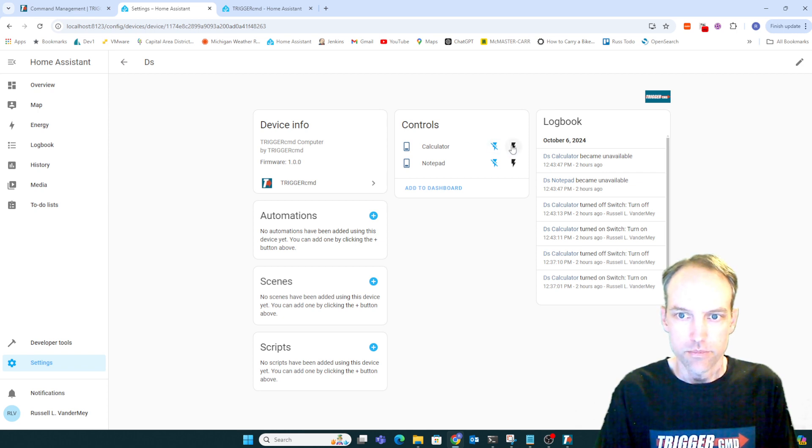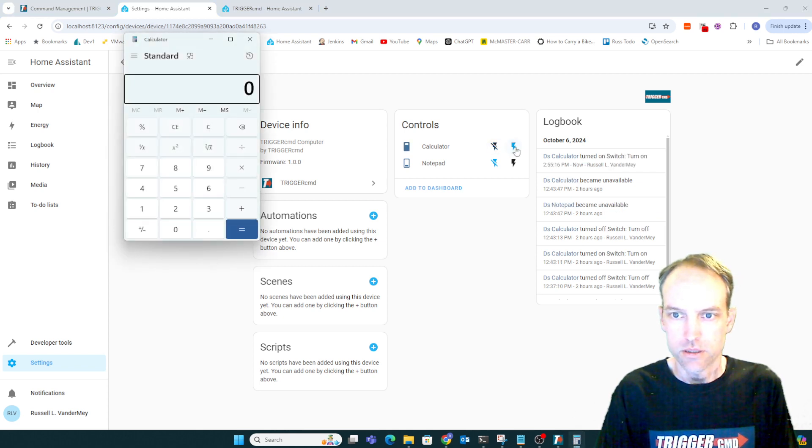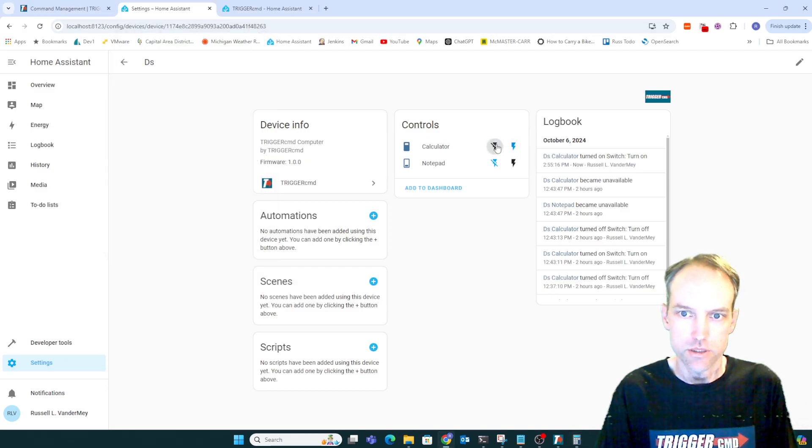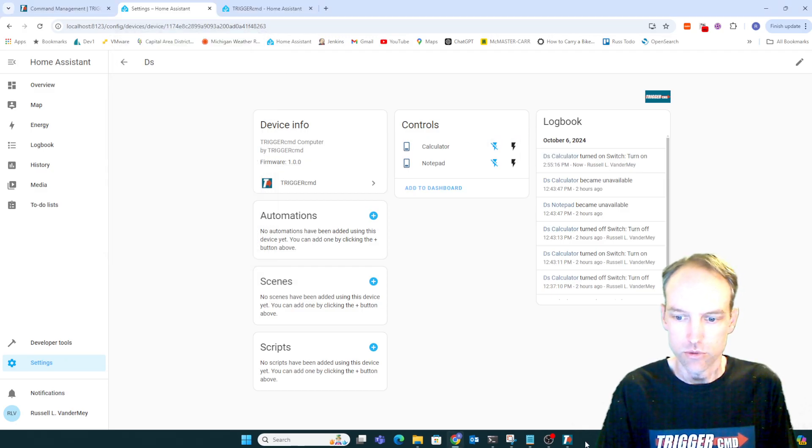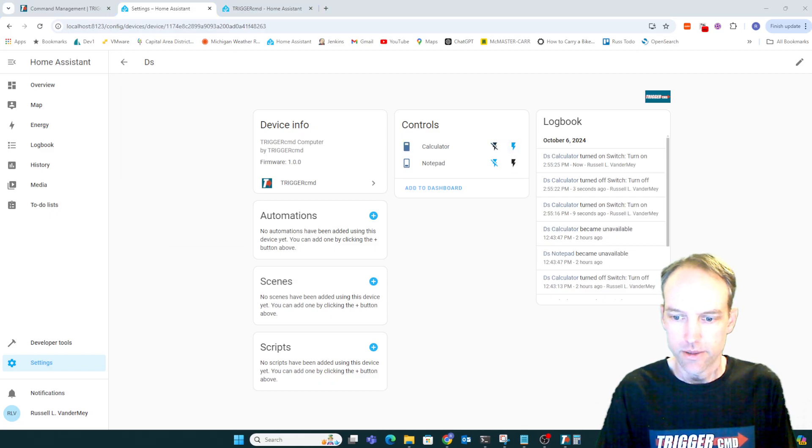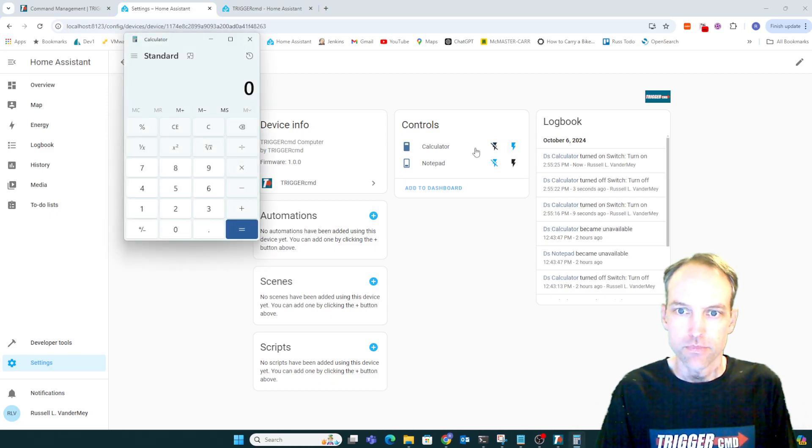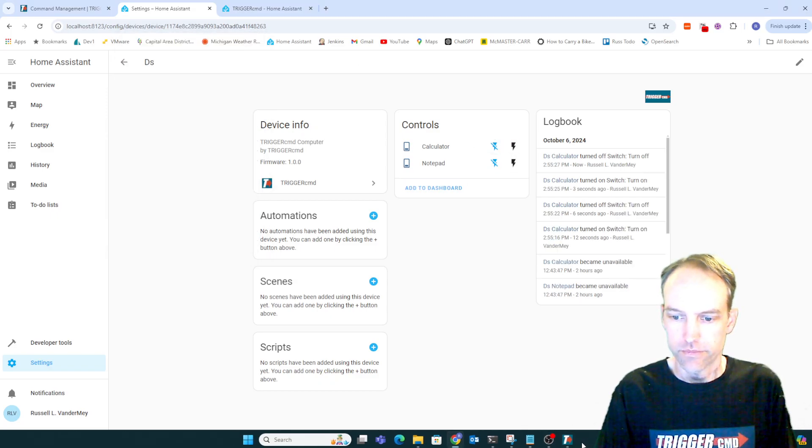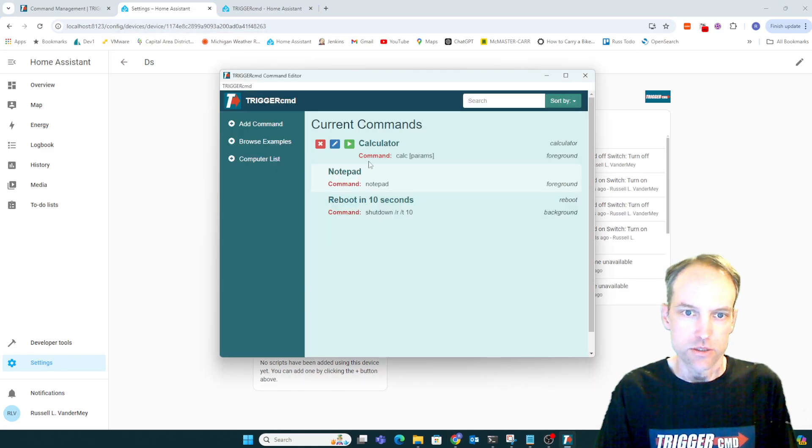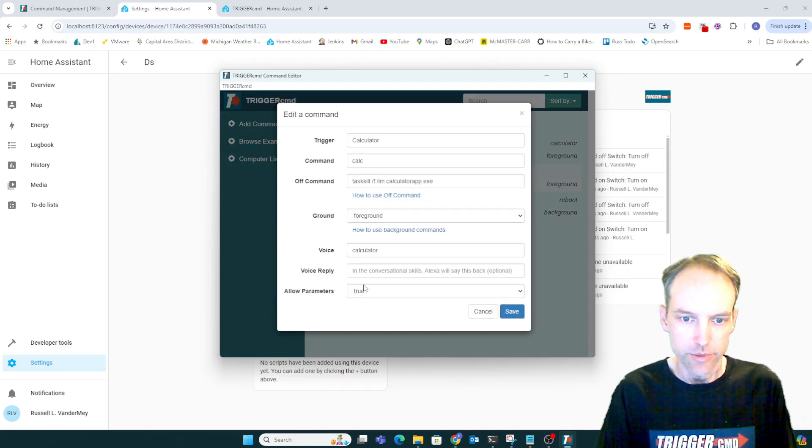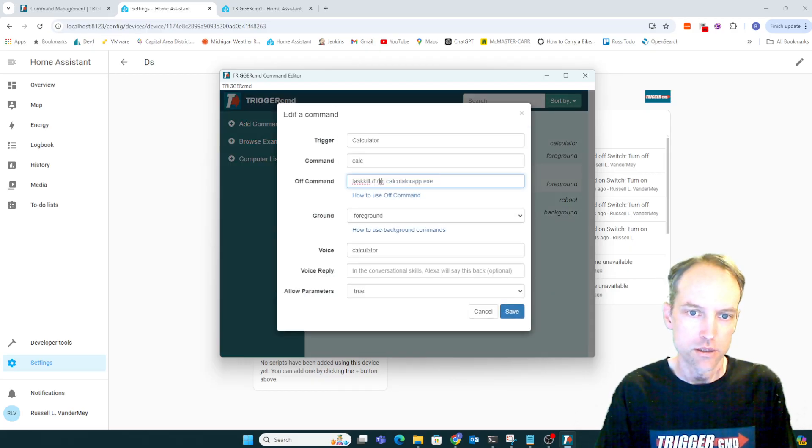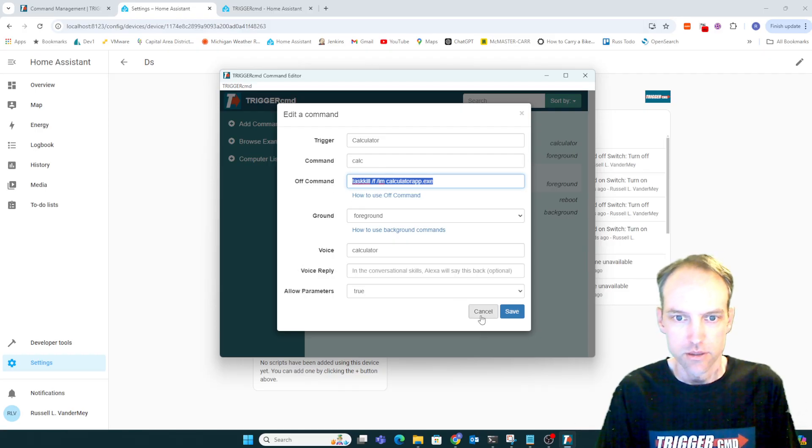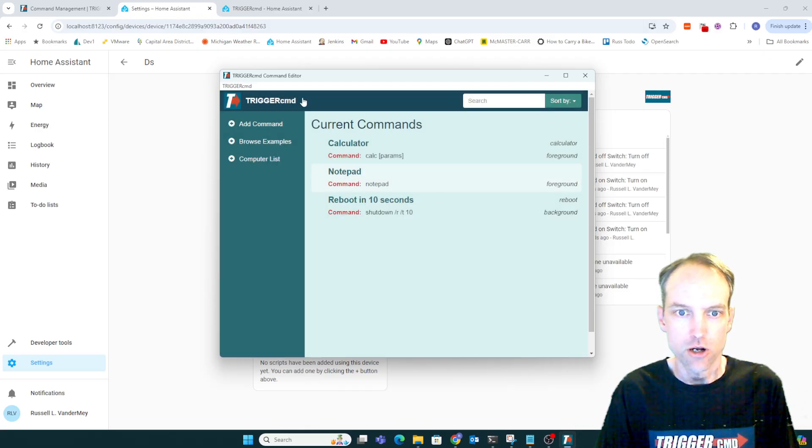If I press the on lightning bolt, it runs it. If I press the off lightning bolt, I saw it go away at the bottom there. There it went. And that's because, again, I enabled parameters and used the off command to kill the calculator when it's turned off.